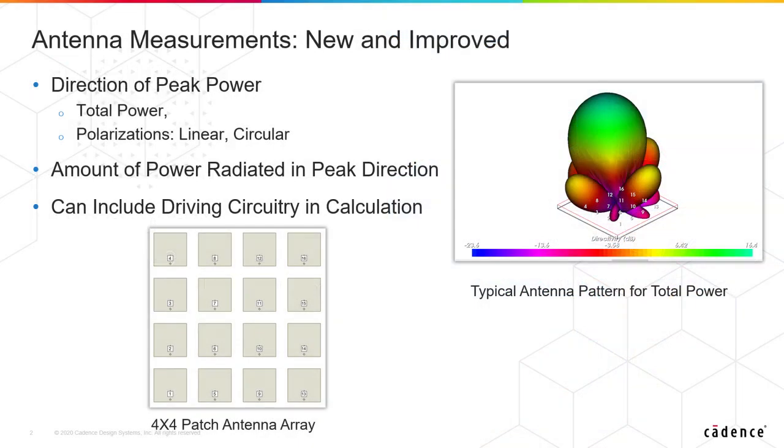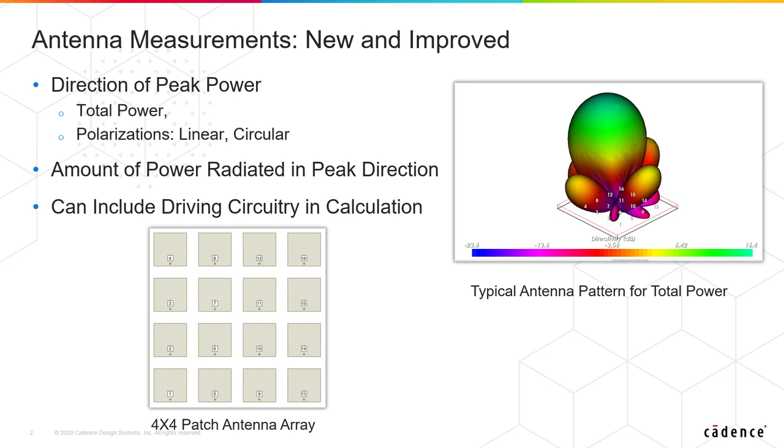Antenna measurements in V15 have been new and improved. We've added a number of measurements that allow us to get numbers on a table for the directions of peak power. We can get the direction of the peak power and the amount of power radiated in that direction.